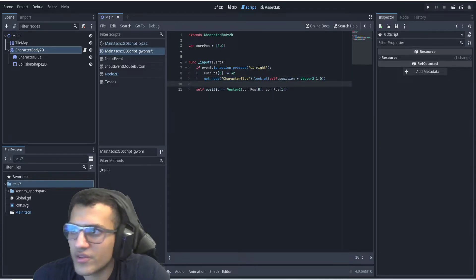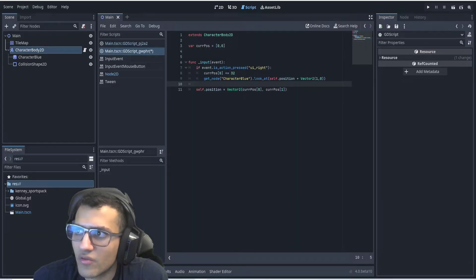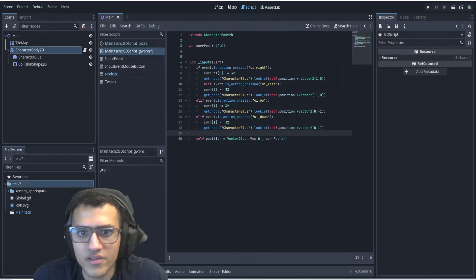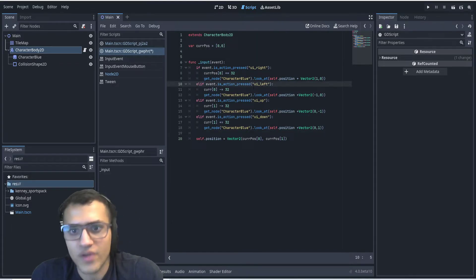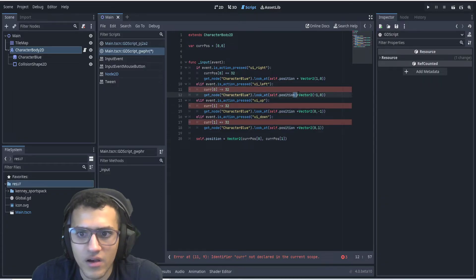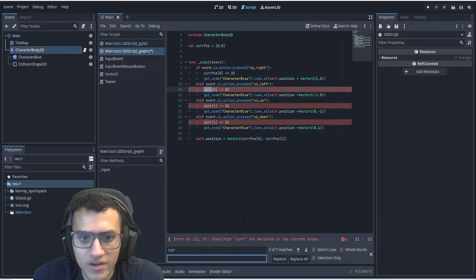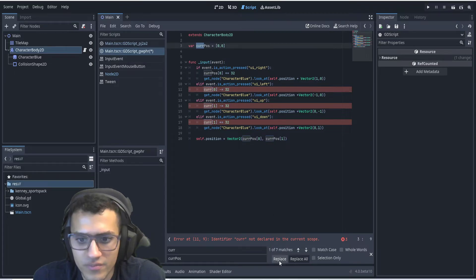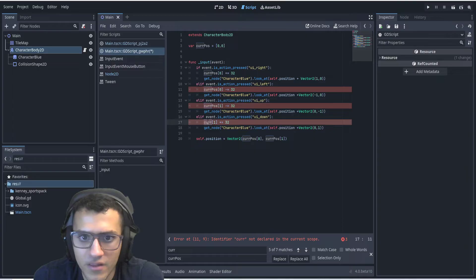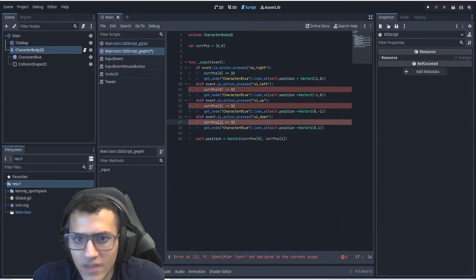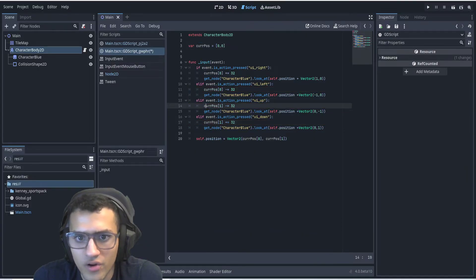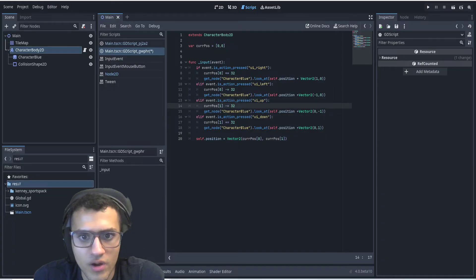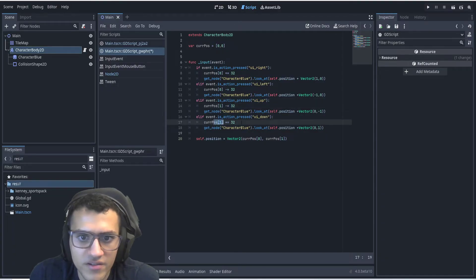Now what we can do is just do the exact same thing but all other four sides. So we have left minus, and we have to update all these. For the Y position, we're going to do current 1. We're going to go up by subtracting, and down we're going to add.